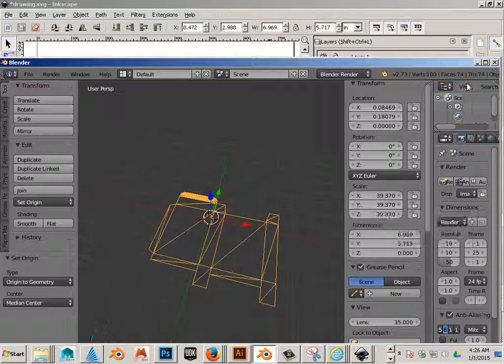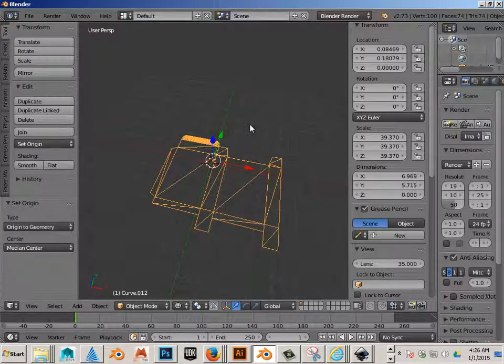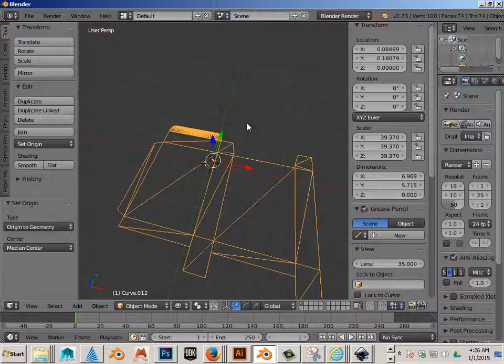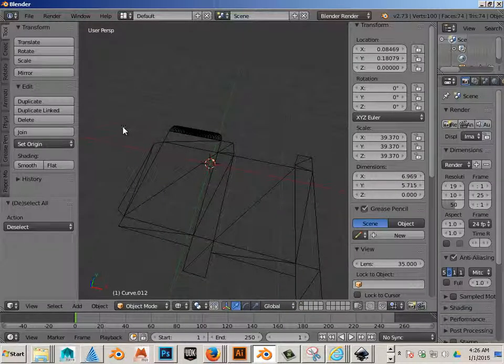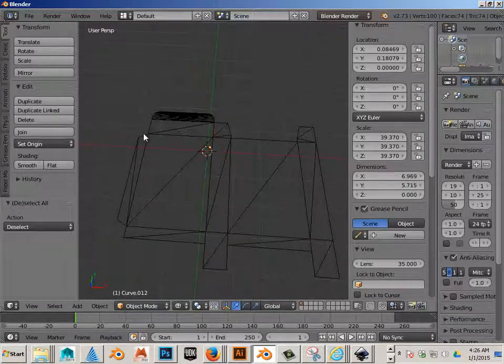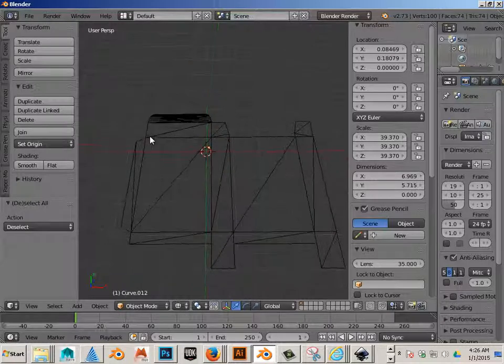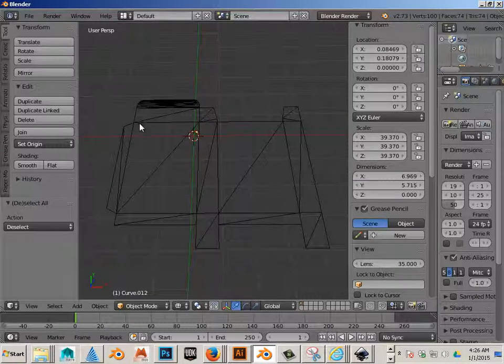Powerful. Okay, so that is how you import an SVG into Blender and then match the scale from Inkscape.